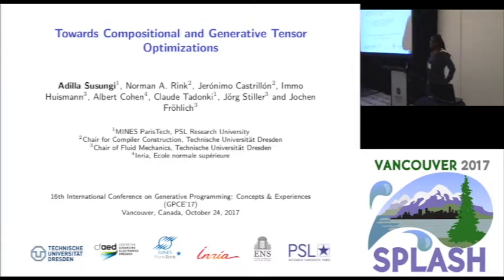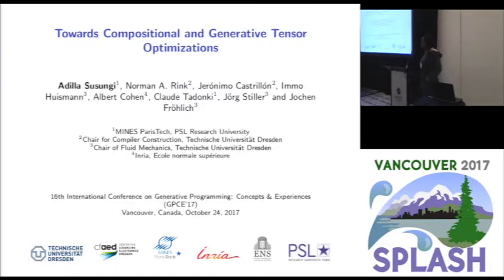Thank you for the introduction. I'm a PhD student at PariTech in France, supervised by Albert Cohen, and this work is part of an ongoing collaboration on computational fluid dynamics.